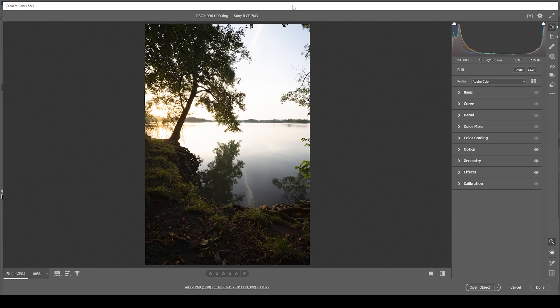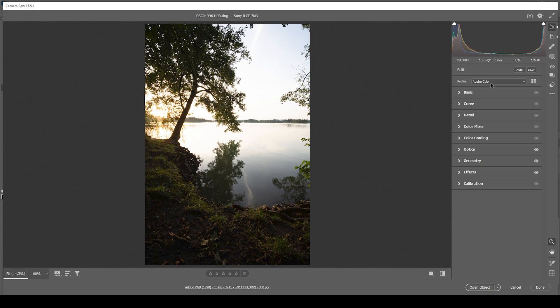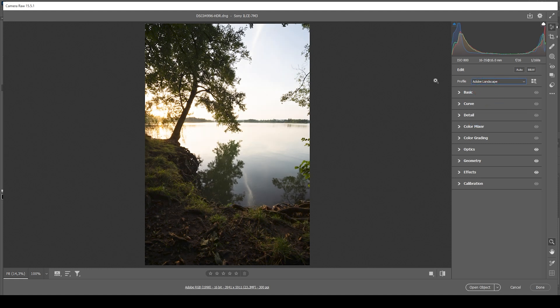First, of course, we need to do the RAW adjustments. I was struggling a lot with this shot. What I want to do first is change the profile from Adobe Color to Adobe Landscape, just to bring up the base saturation a little bit. You can see changing the profile also helps restore details in those darker spots.